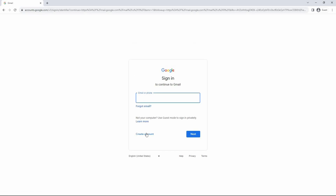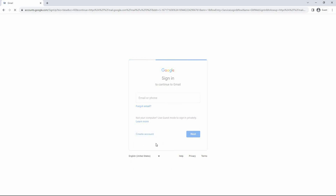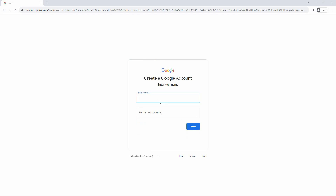If you already have a Gmail account, just sign out. After you have signed out, click on the create account option. You will be asked to provide your first and last name, desired email address, and password.